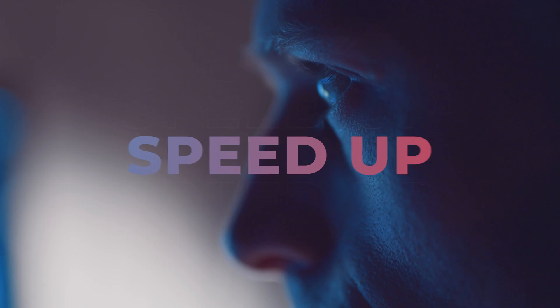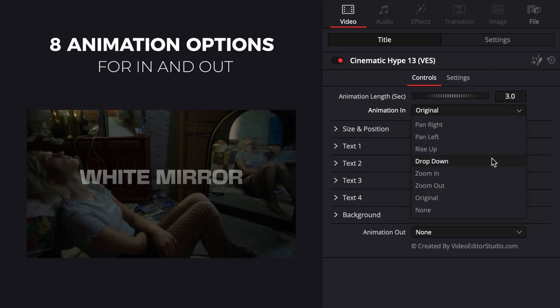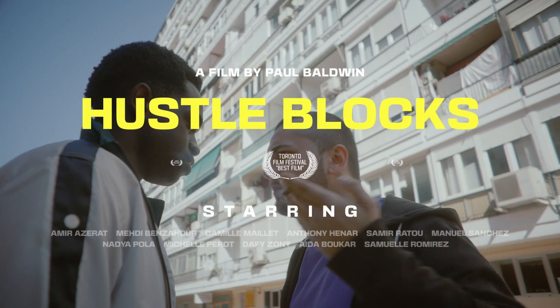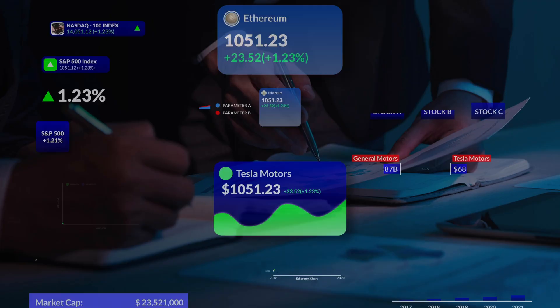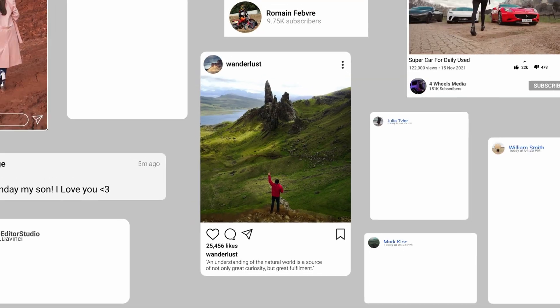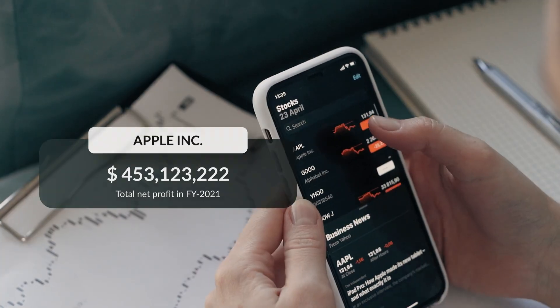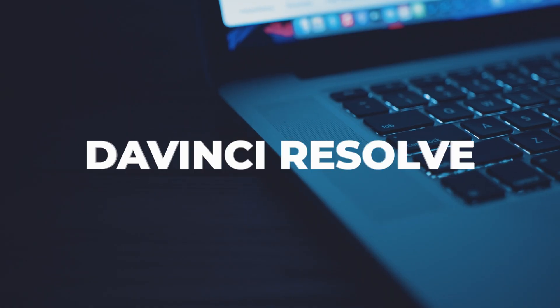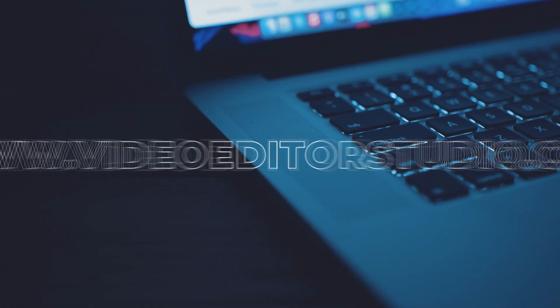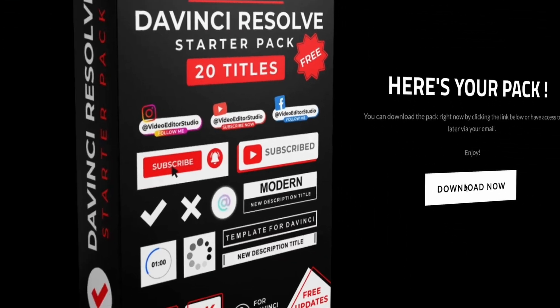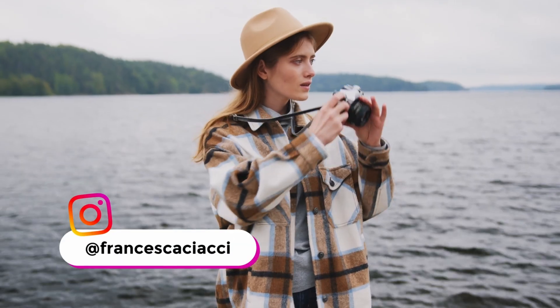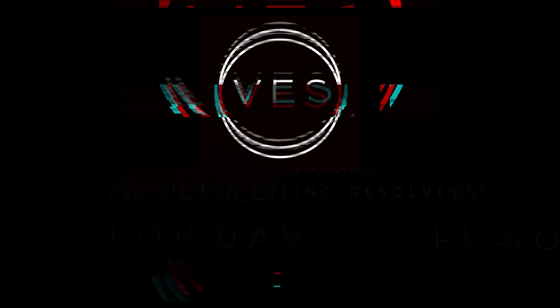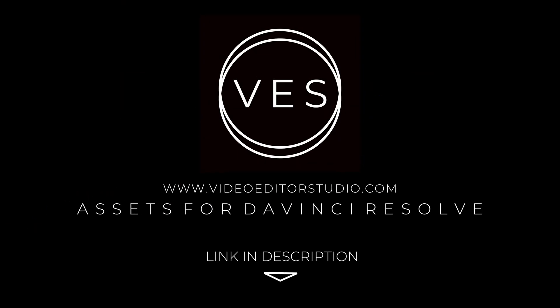Speed up your workflow and create better videos using the packs available on our website, including titles, transitions, and templates, but only for DaVinci Resolve. Get started today by downloading our free starter pack containing a compilation of 20 titles curated from our library. Link in description below or at Video.Studio.com